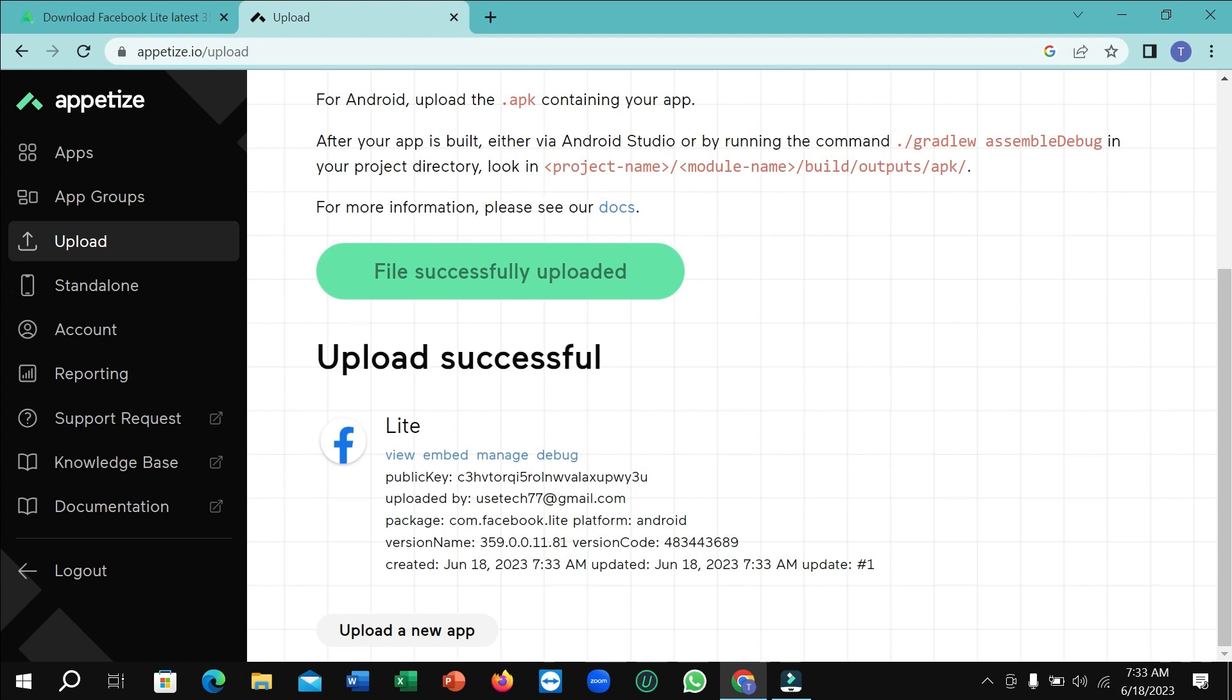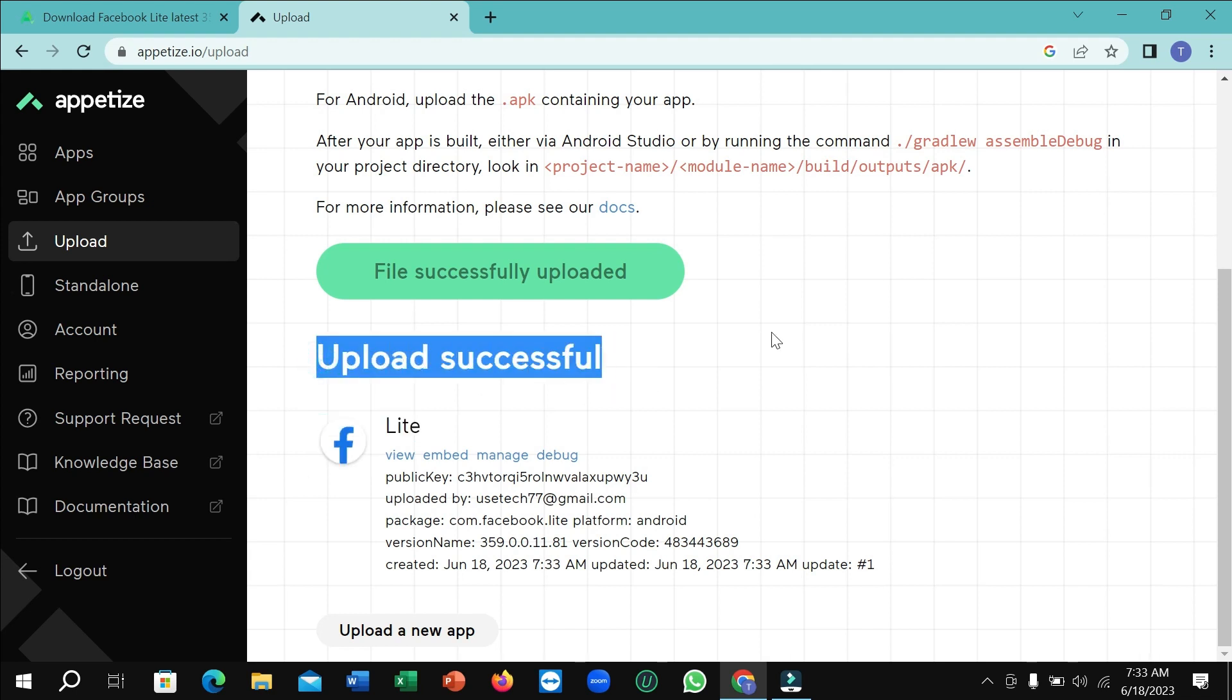After successfully uploaded, you can see there I have an option uploaded successfully, and you can see this is your Facebook Lite. And you can see there have an option for view, so select on view.